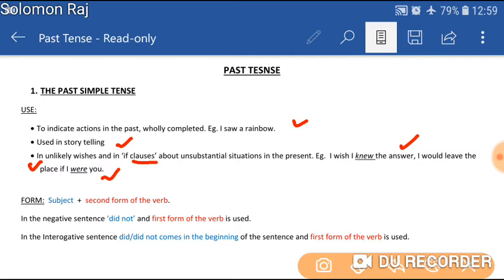The form used here is the second form of the verb — that is the simple past. The simple past verb, the second form of the verb, is used with the subject. In a negative sentence that has 'not' or 'do not,' the first form of the verb is used — that is, the verb is changed.